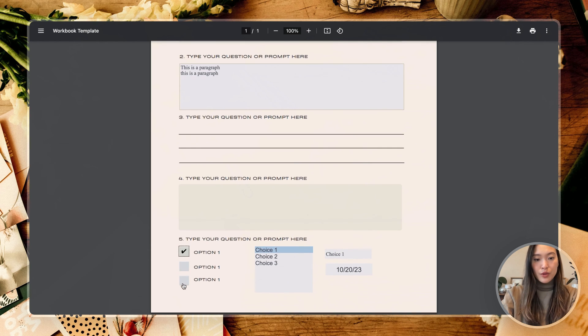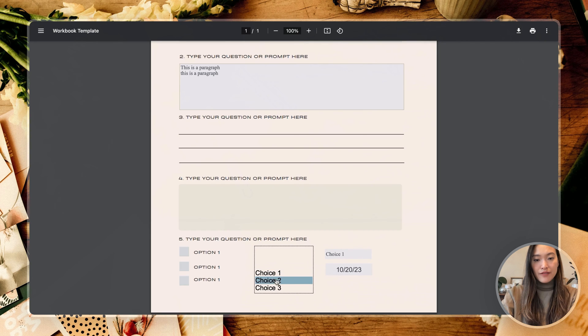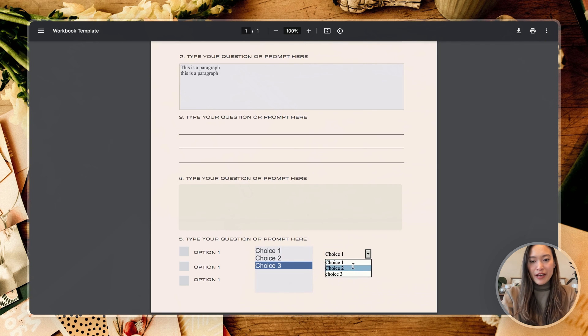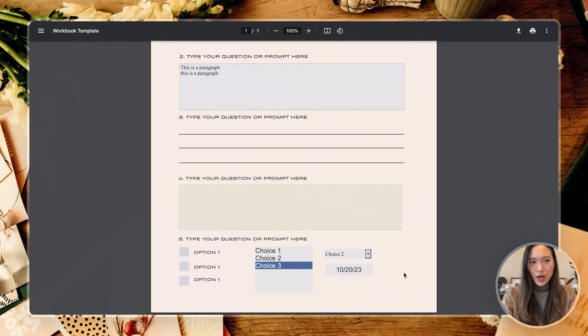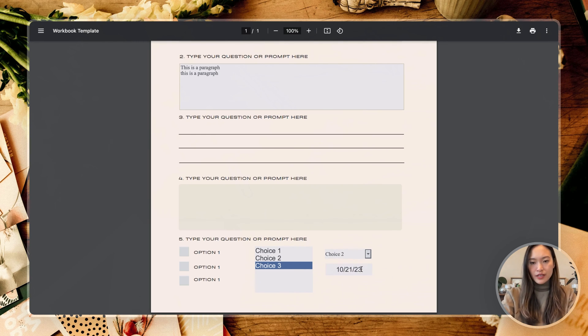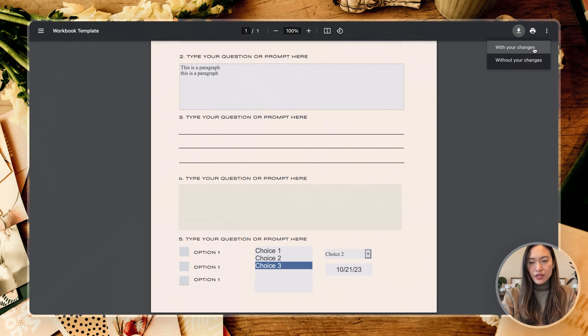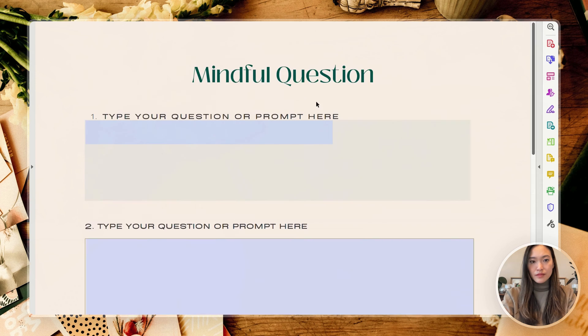Next up are your checkboxes. So those look pretty good. And then we have your choice selection, and then we have our dropdown here, our date field. It looks like our signature boxes didn't show up, so that's really odd as well. Let's see if you can change the date. You can easily change the date there. Okay, I'm going to download this one more time because maybe it's just not showing in the preview.